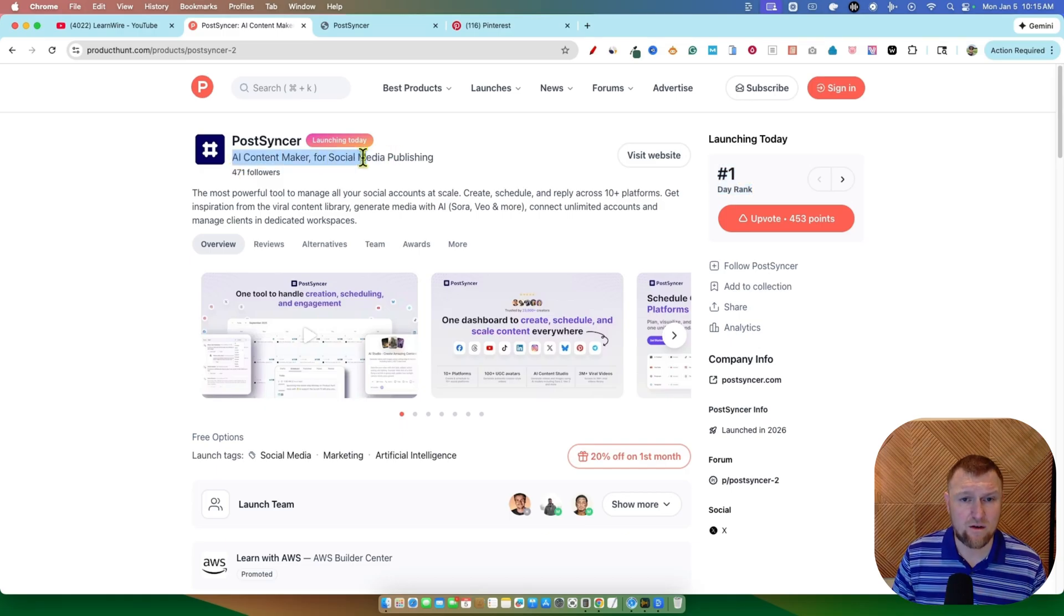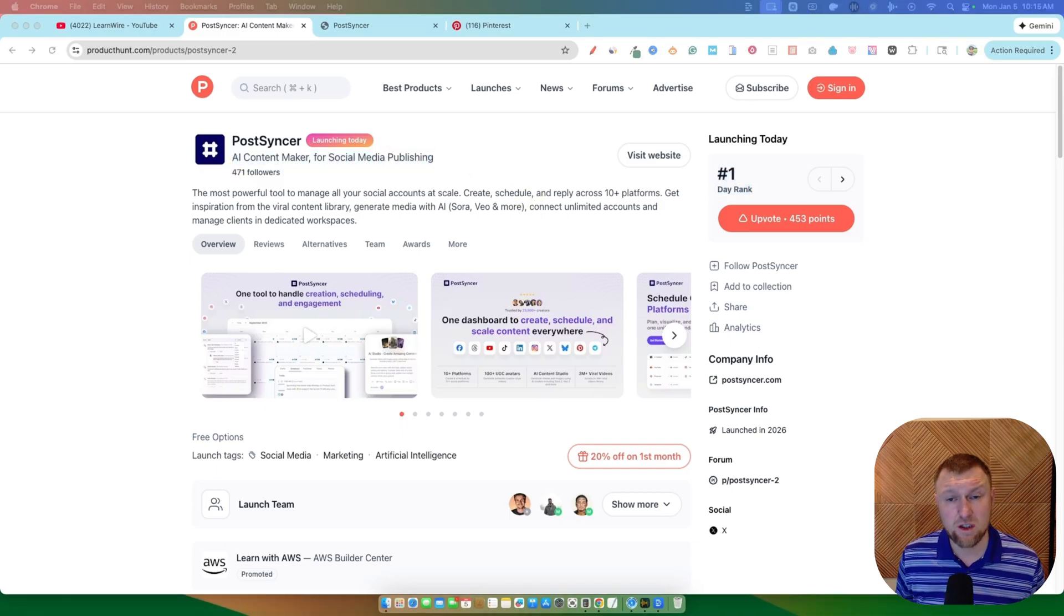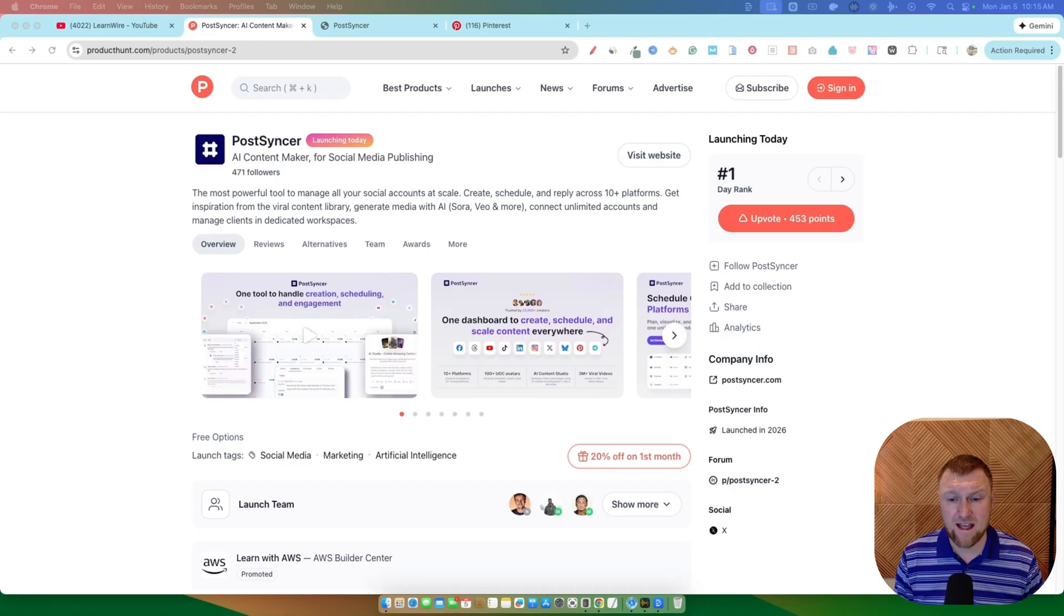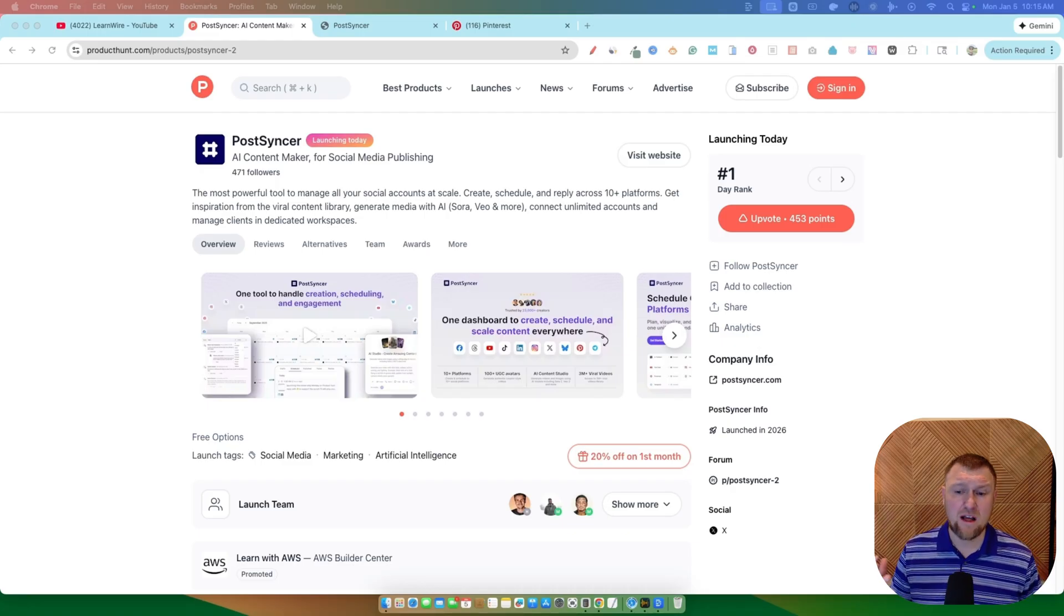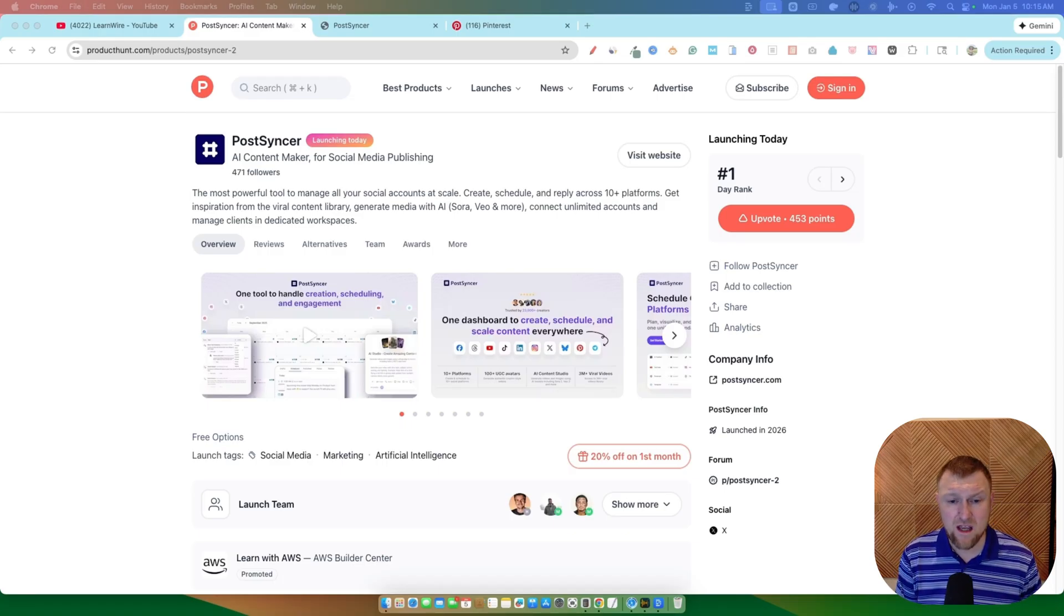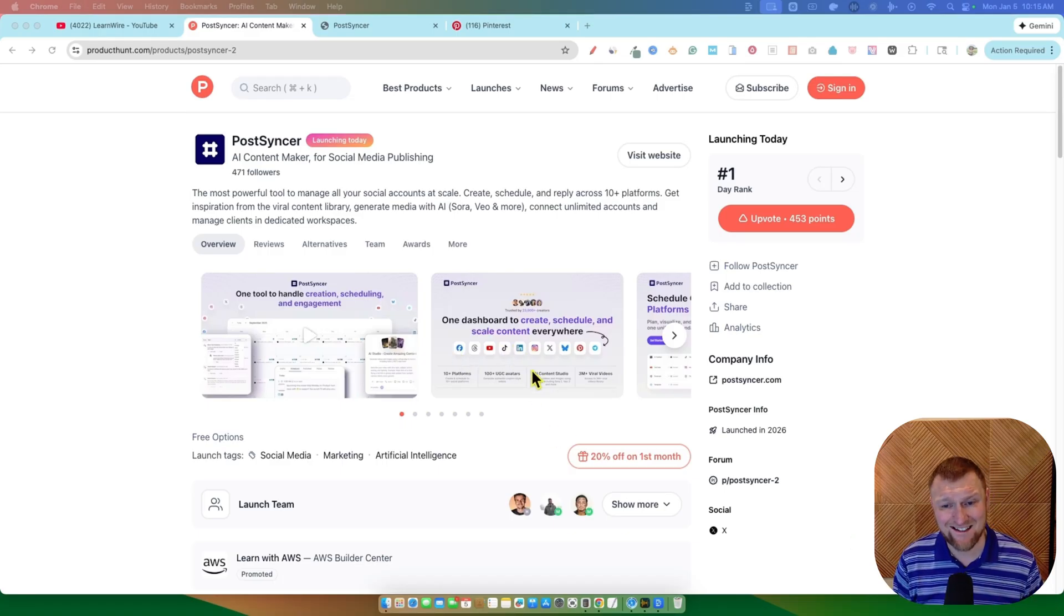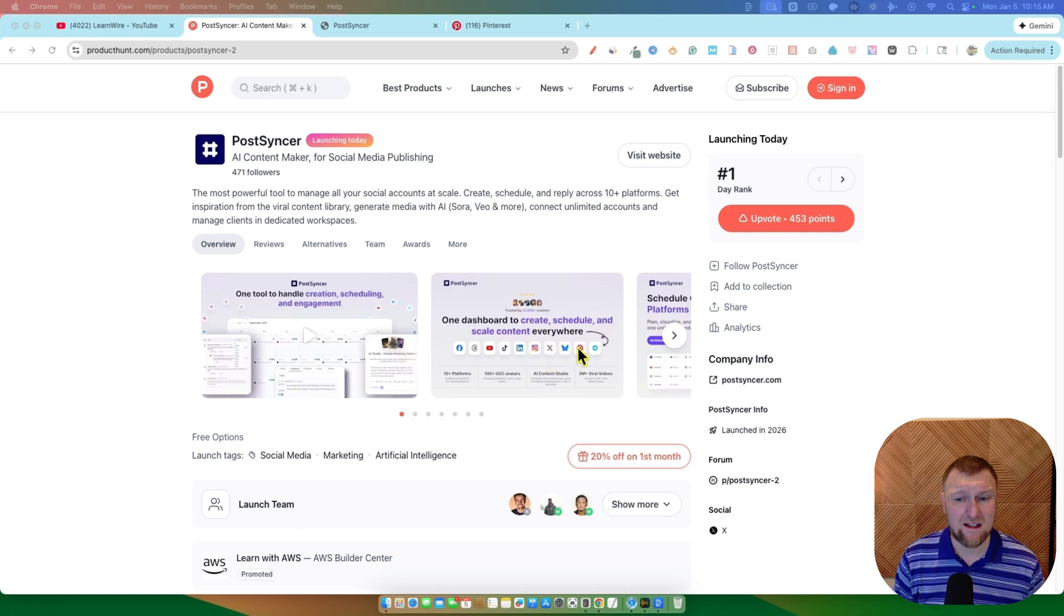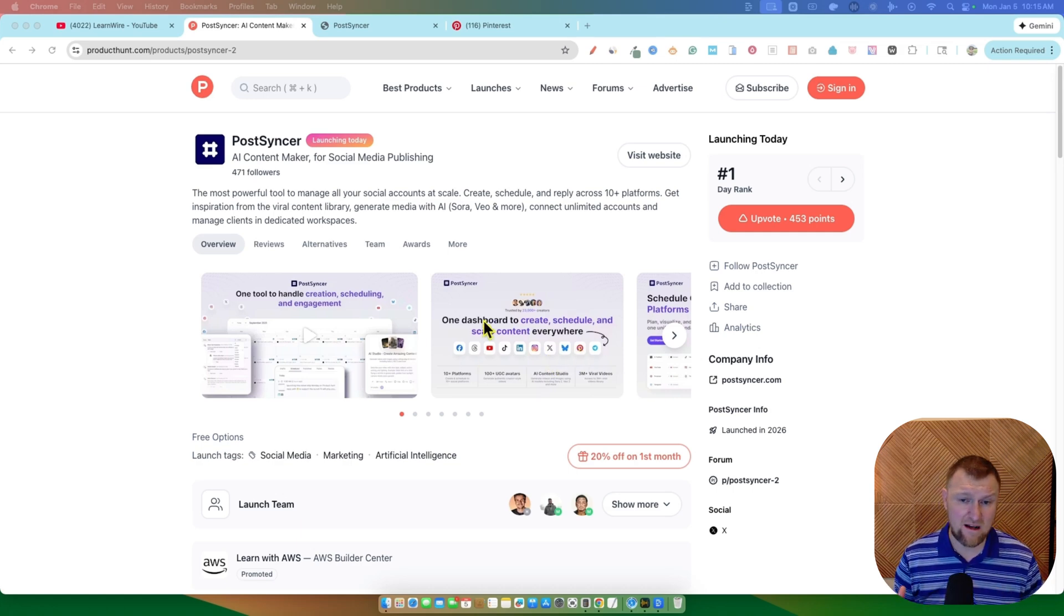It's an AI content maker for social media publishing. I've already looked at it, and it reminds me of Publer. You can look at some of my videos on that, but it reminds me of a content creator, repurposer. You can create one piece of content and then publish it on different social media platforms. It hooks up to YouTube, Facebook, TikTok, and LinkedIn, Instagram, Twitter, and Pinterest.